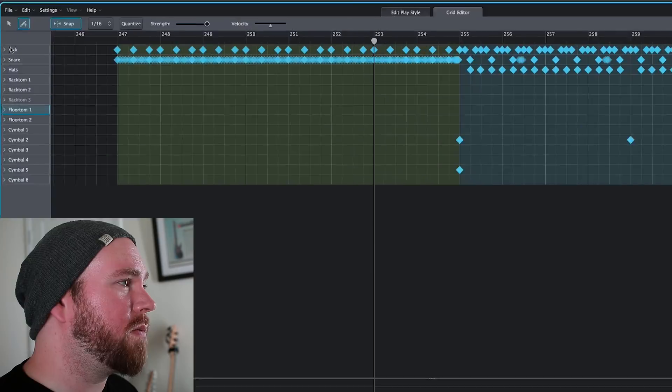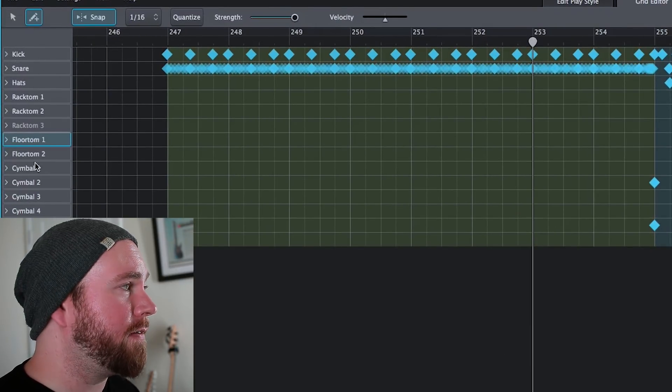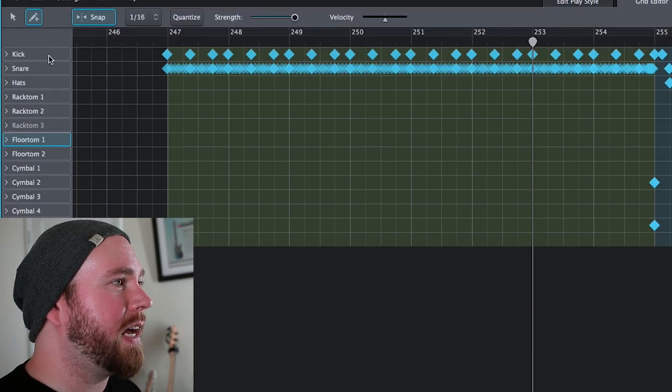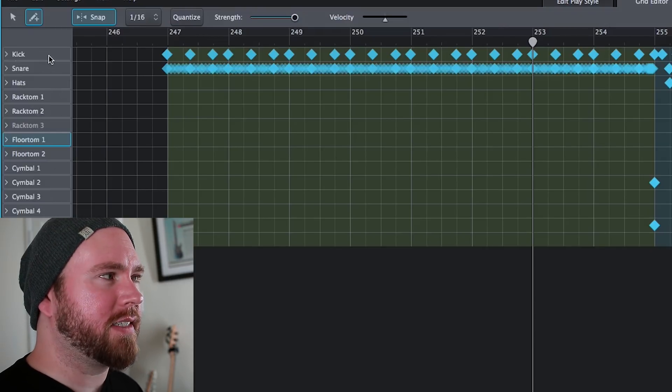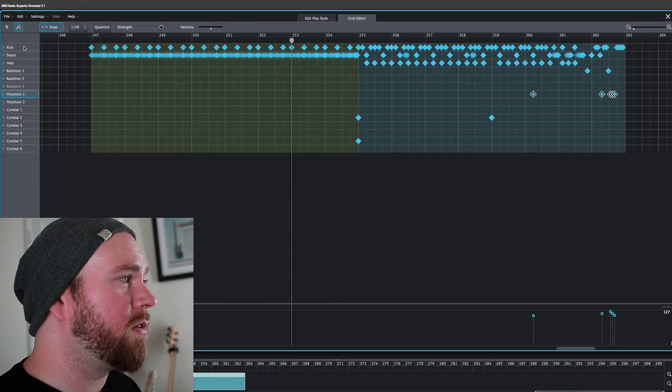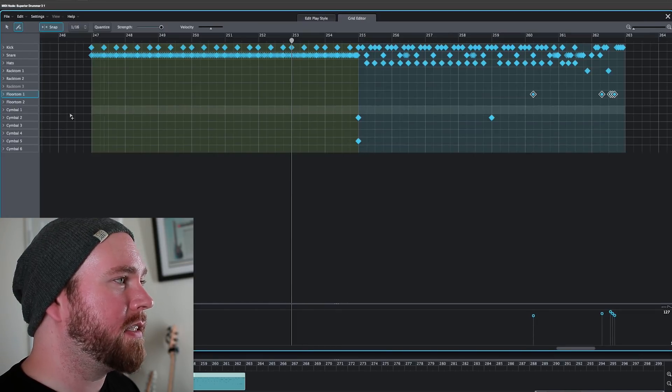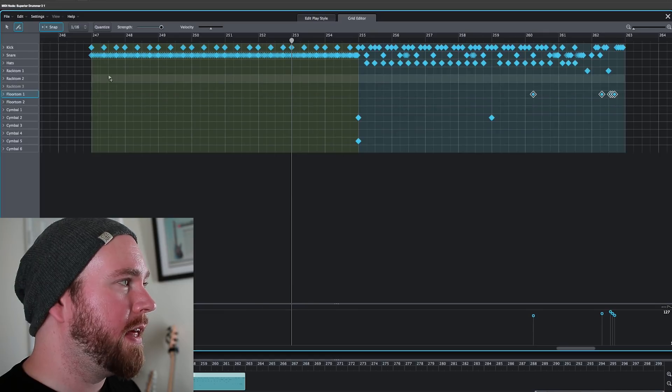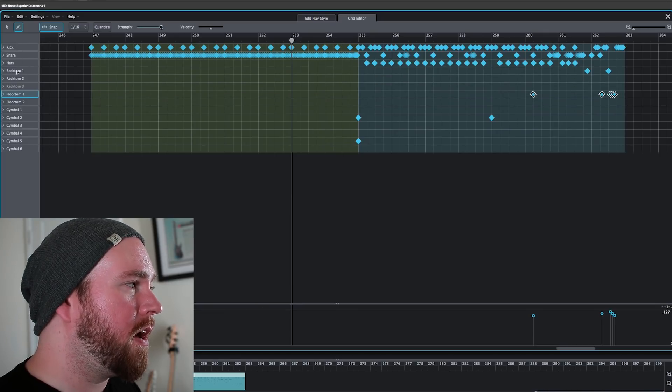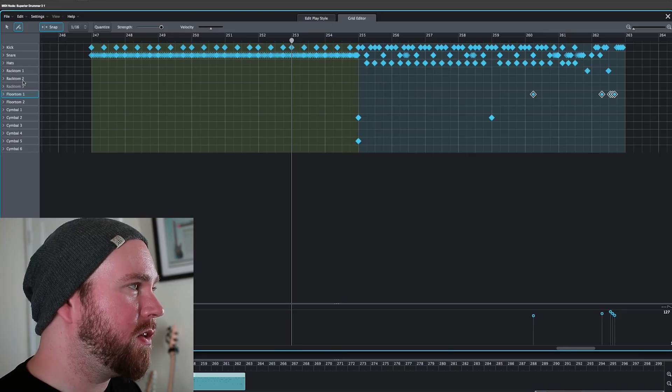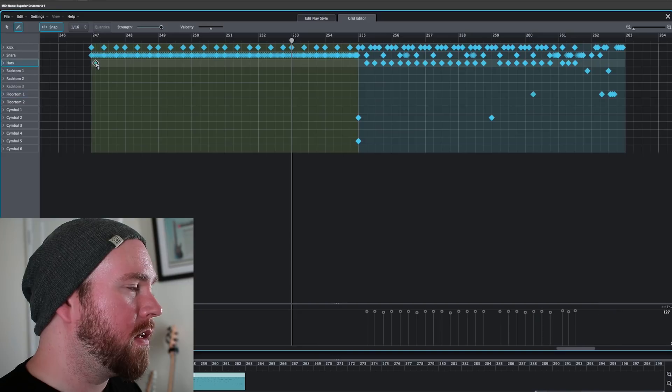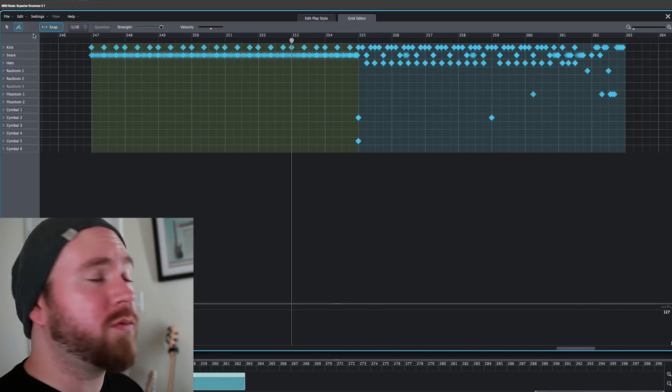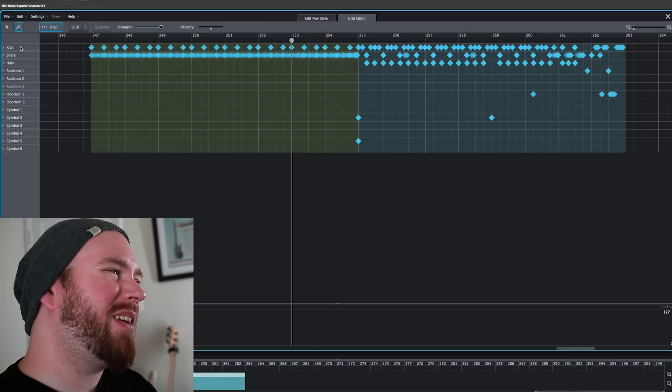So normally in a MIDI editor you're working with a piano roll over the left. We've got almost like a drum piano roll, if that makes any sense. Instead of your typical piano roll over here and then each of these lines is a note on the piano roll, they're just labeled with the parts of the drum.